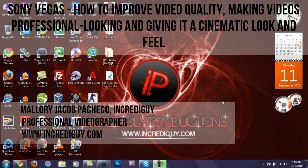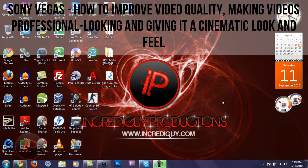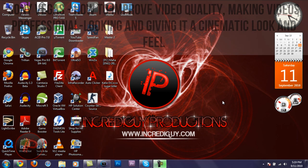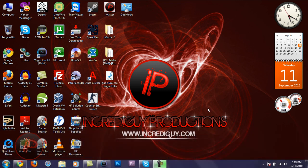This video will be a Sony Vegas tutorial. In this Sony Vegas tutorial, I'm gonna go over how to improve the visual quality of your videos and how to give your video the cinematic look and feel. First, you're gonna need Sony Vegas, of course. You can download at least a 30-day trial of it for free off of the website. All links will be in the video description below, so just click the link and you can download it for free.